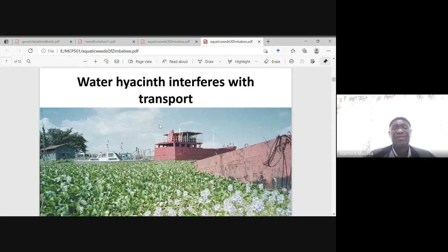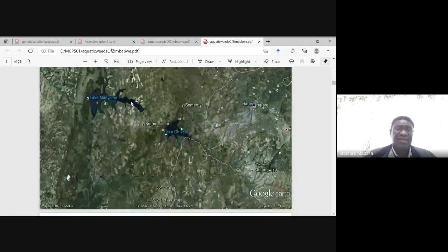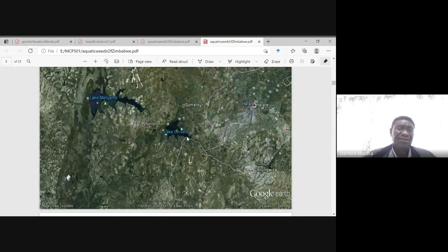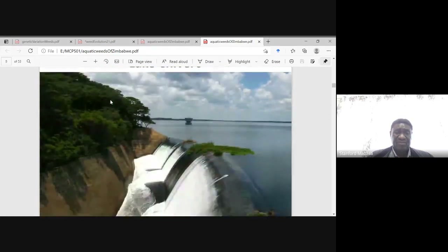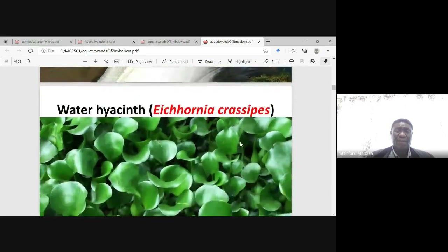This is what I have seen interfering with the movement of boats. Here we have Harare — Lake Chivero and Lake Maanyame. This is where we have water hyacinth. This is Lake Chivero, and we have got a bit of water hyacinth near the dam wall. In some parts of this lake we have this water hyacinth — Eichhornia crassipes.